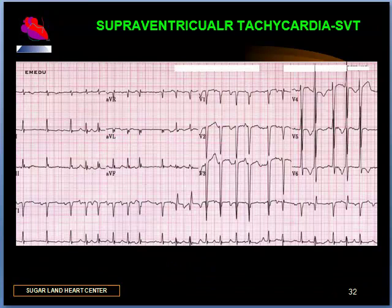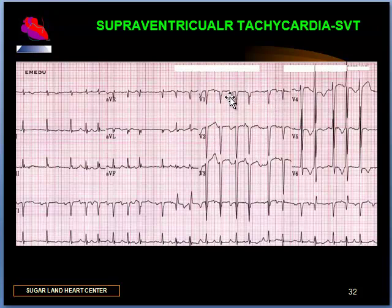Slide 32 is an example of multifocal atrial tachycardia. It has a varying RR interval, but there is a definite P-wave, and the P-wave morphology varies from beat to beat. This is most commonly seen in patients with chronic lung disease. Multifocal atrial tachycardia is an ectopic type of arrhythmia that is hard to treat. We basically have to treat the underlying pulmonary condition, which may improve the rhythm. Thank you for watching.